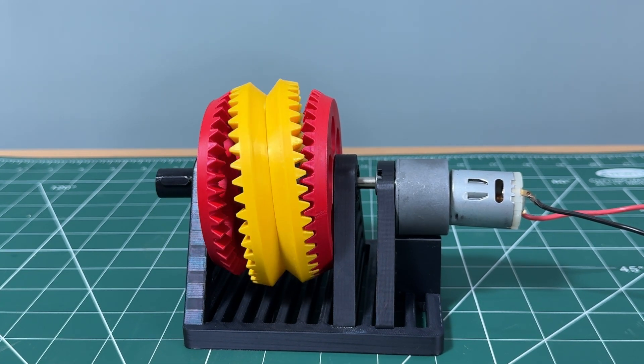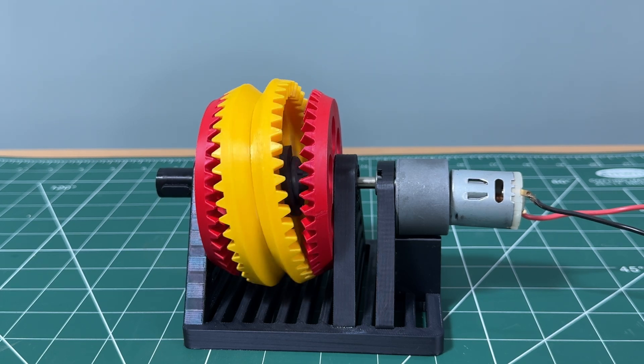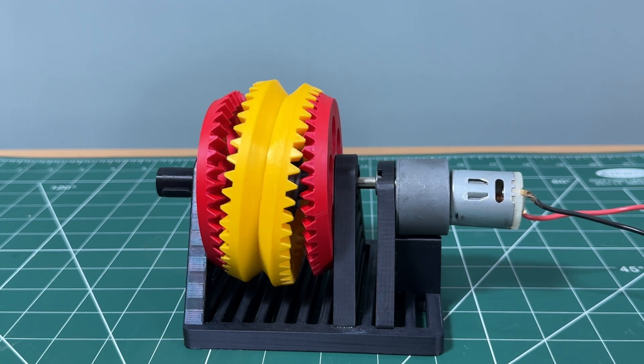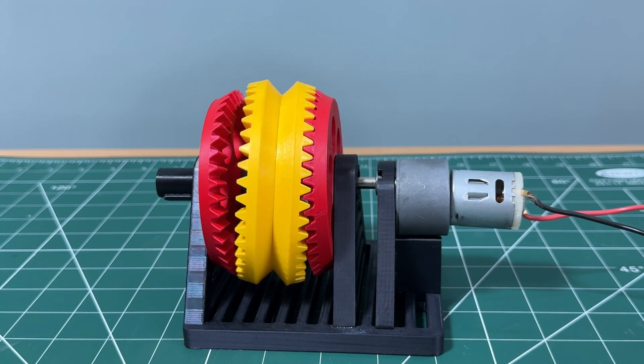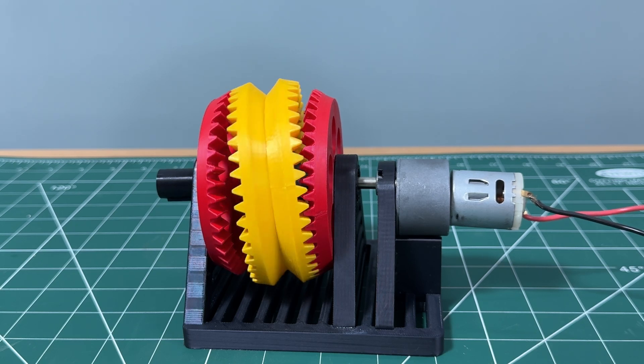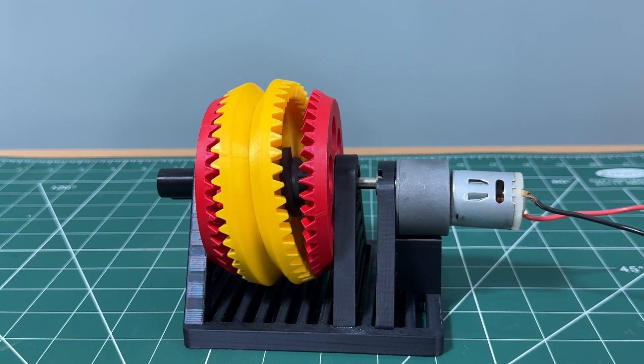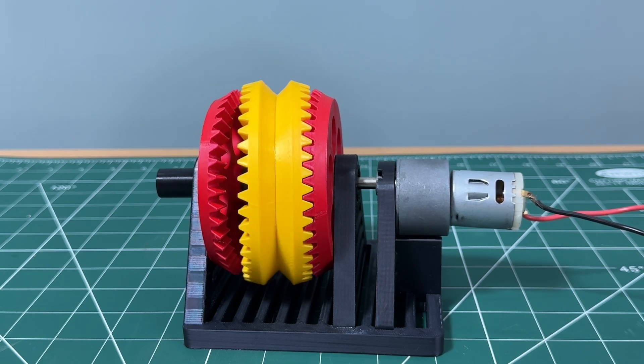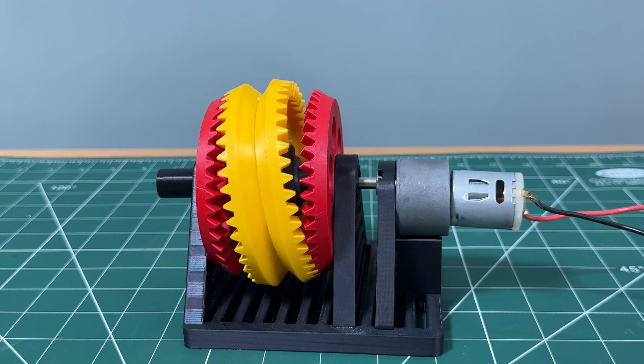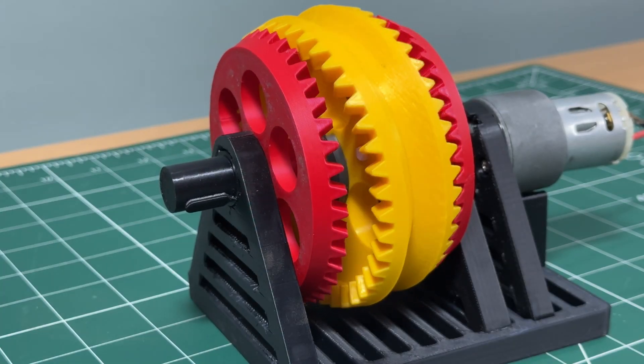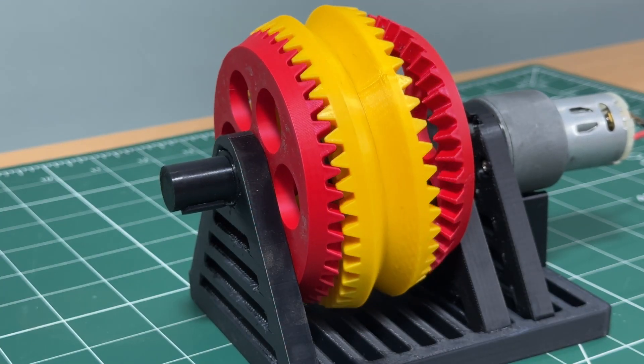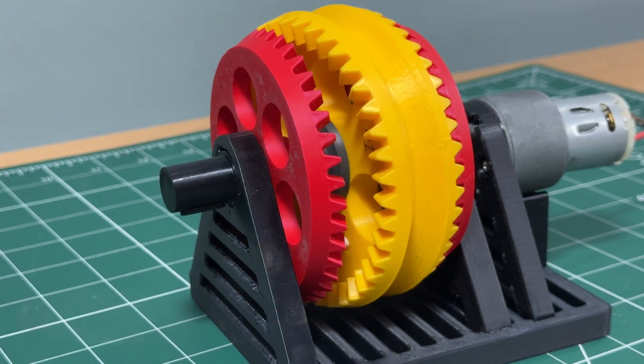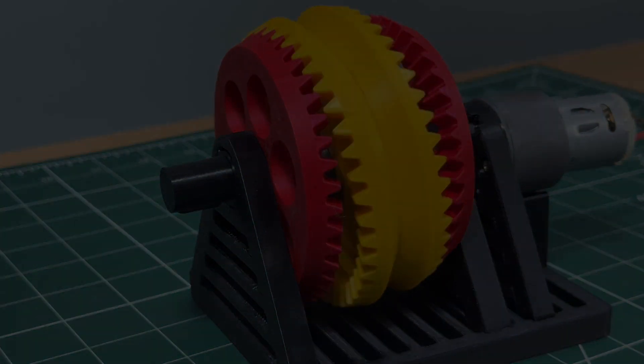Learning about mechanisms like this not only expands your knowledge, but also inspires creative designs. I hope you enjoyed this deep dive into the nutation bevel gear mechanism. If you found this video helpful or inspiring, give it a thumbs up, share it with your fellow enthusiasts, and don't forget to subscribe to the channel.